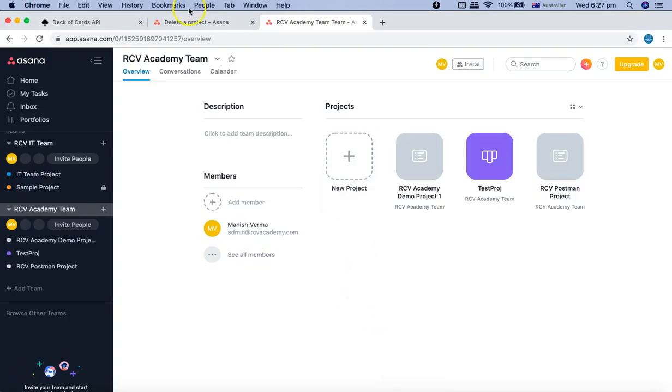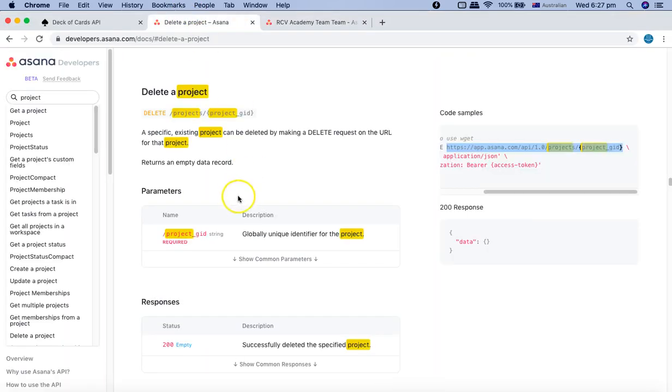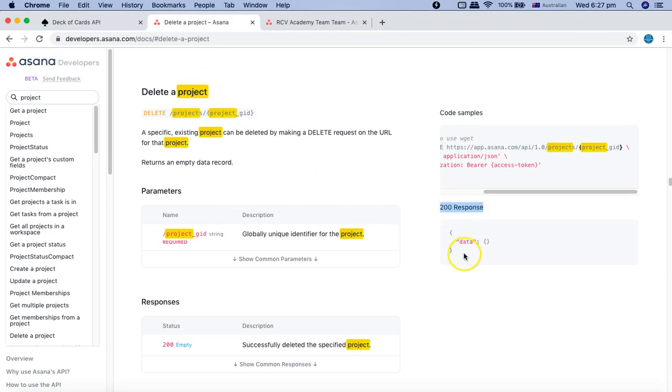You can confirm from the documentation as well. That will be the response 200 OK, and this will be the JSON response after the project is deleted successfully.